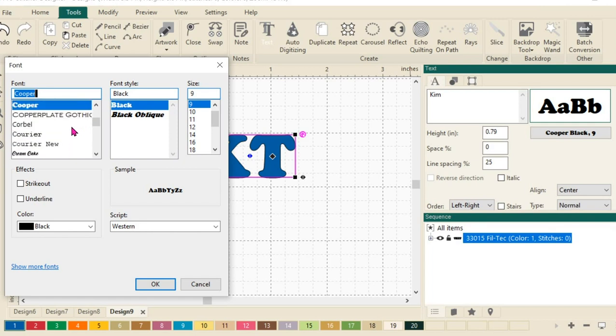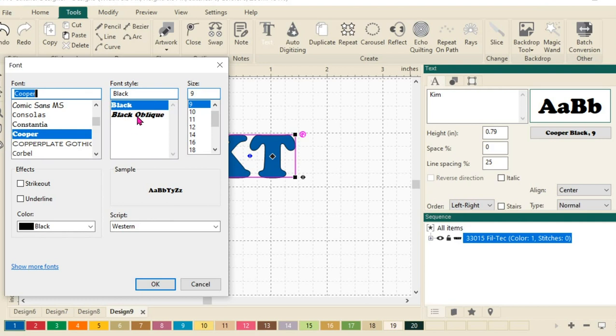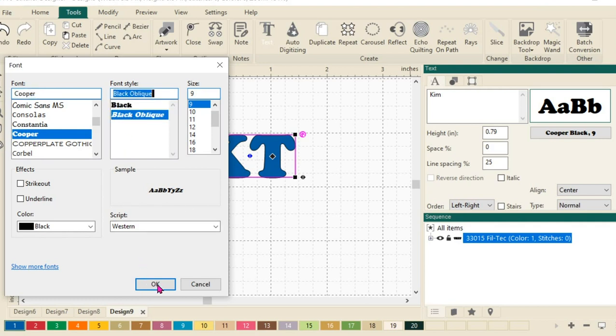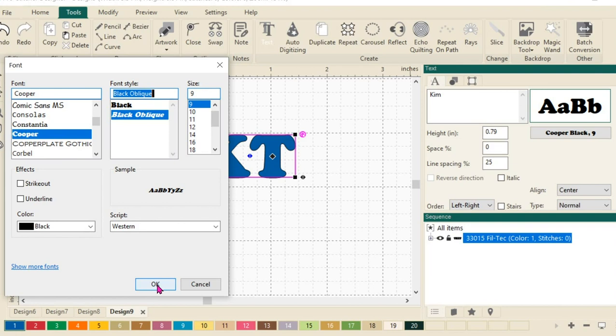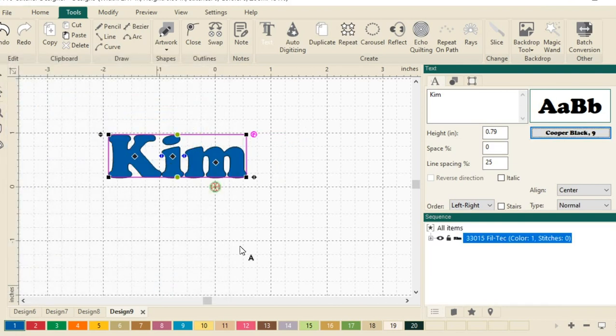However, I want to stick with the one that I have selected, this Cooper, but I want to change it to this black oblique so it's a little bit bigger and bolder. We'll click OK and you can see that it's changed my font.